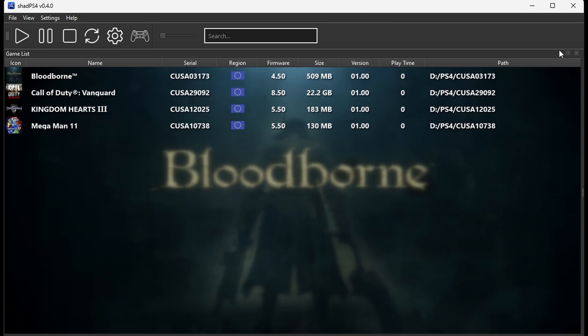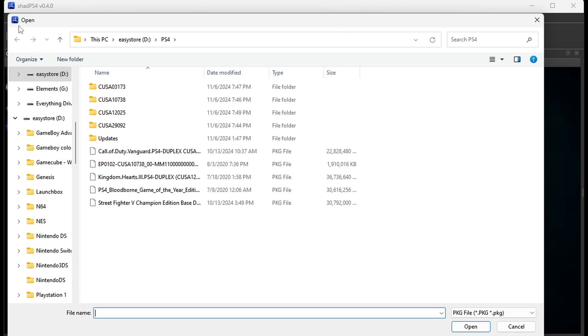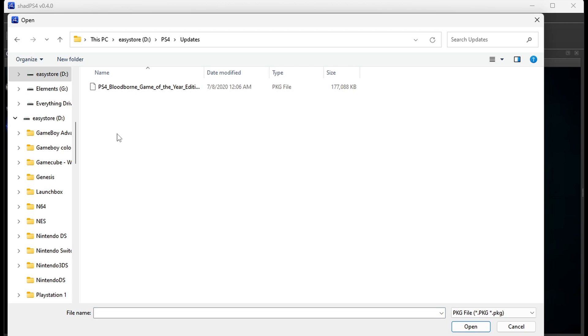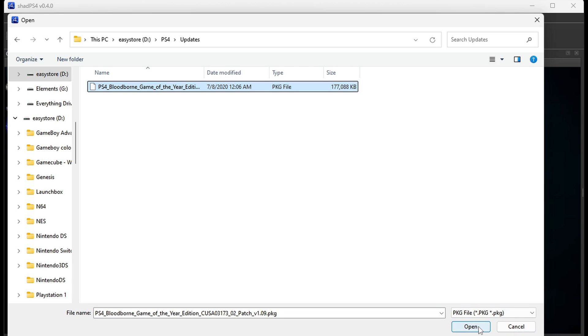If you have any update files, you can install them so your game is up to date. To do this, you want to go back up to File, Install Packages. Go ahead and locate wherever you have your update files. In my case, I have them in a folder on my external hard drive, and I have a Bloodborne update. Open.